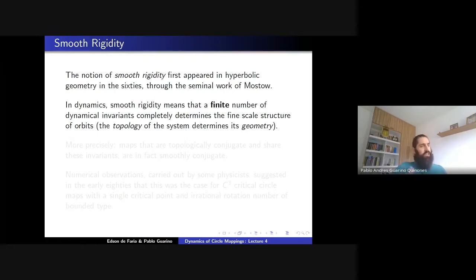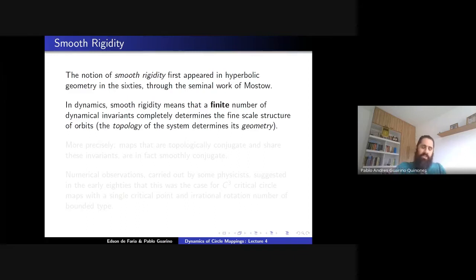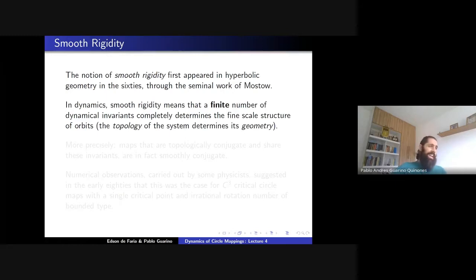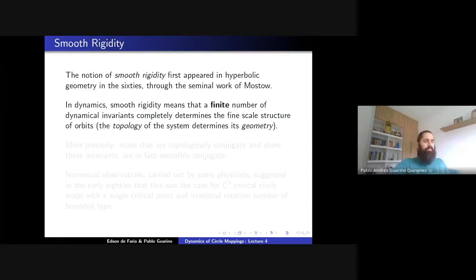For circle diffeomorphisms, it's even stronger: the combinatorics of the system determines the geometry. The rotation number is combinatorial information — it tells you something about the order of the orbits, how they order in the circle. So the same combinatorics implies you have a diffeomorphism conjugating one to the other. This is what we saw — Edson gave a detailed proof of Arnold's result, and also Katz-Nelson, Ornstein, and Hermann.